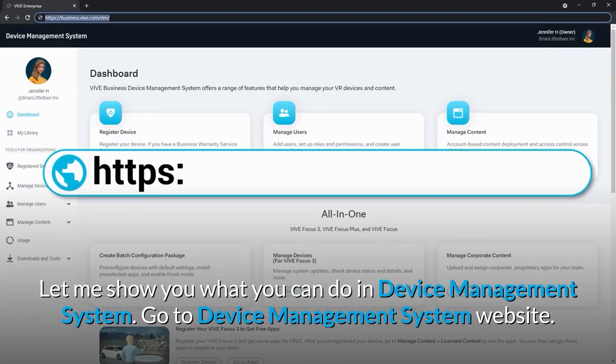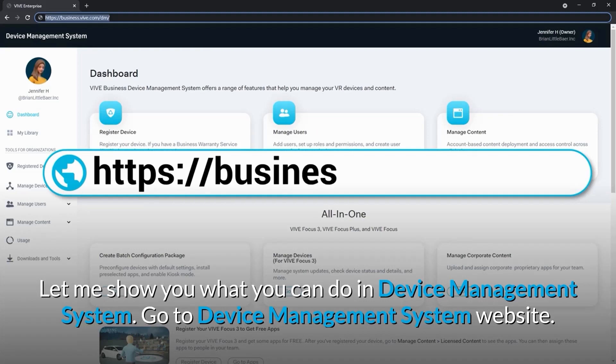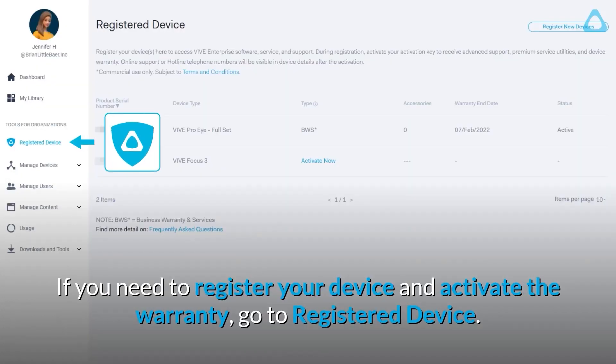Go to the Device Management System website. If you need to register your device and activate the warranty, go to Registered Device.